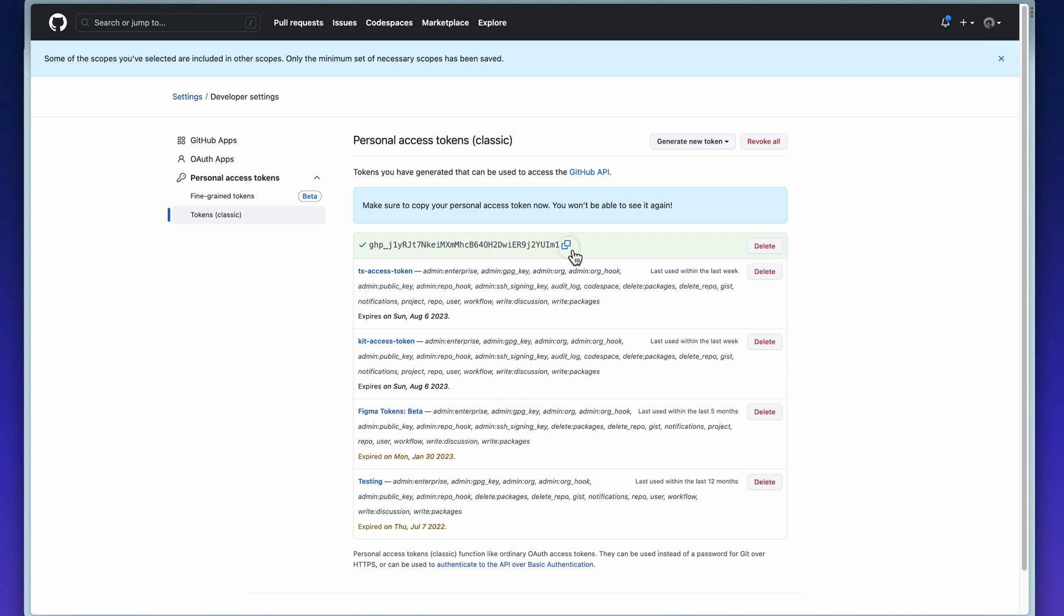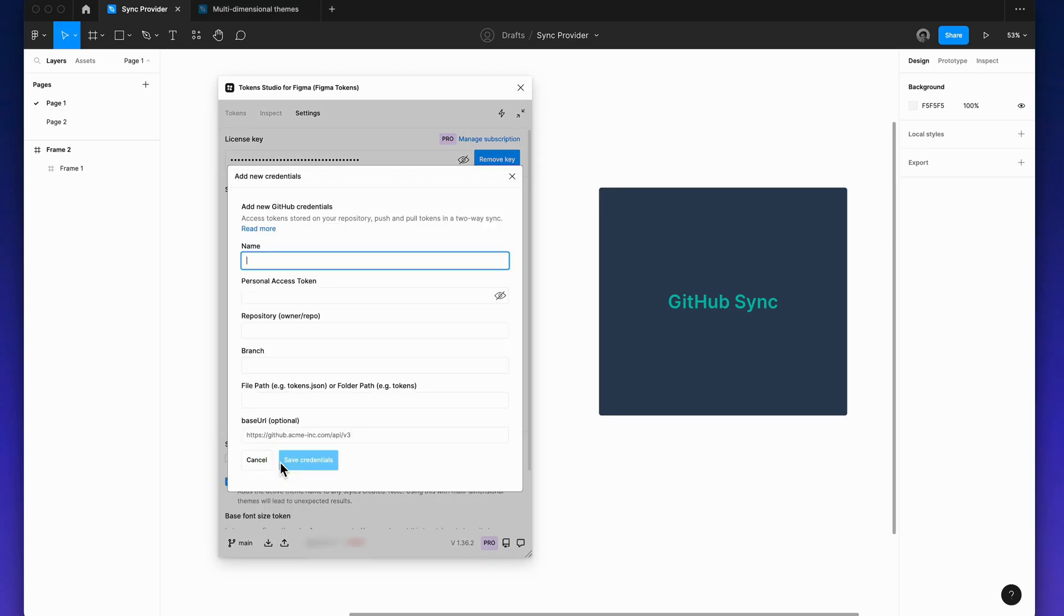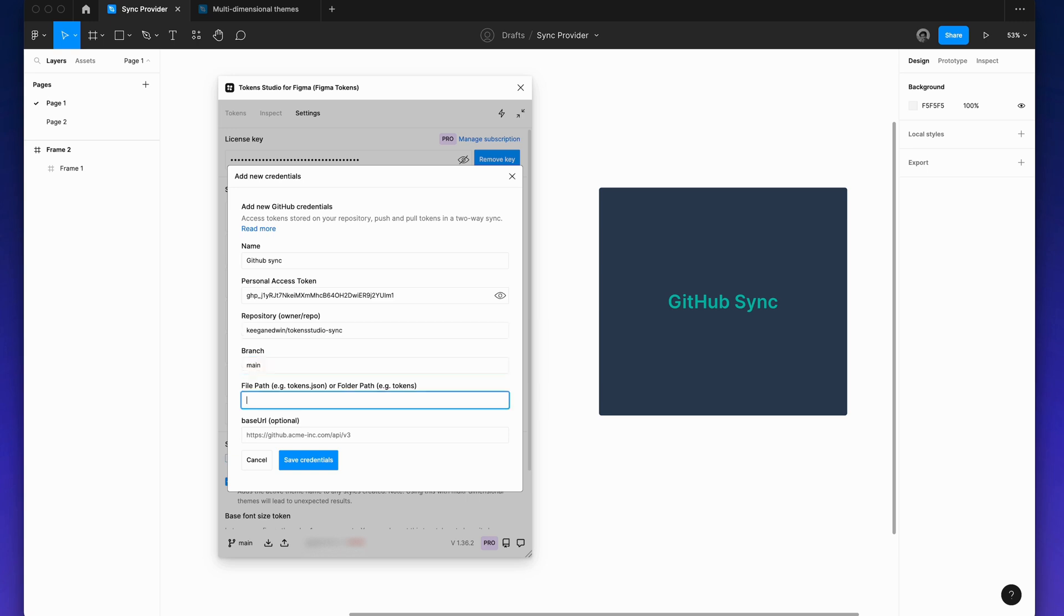Copy your token and paste it into the access token field in the plugin. Then add the rest of your repo details. After saving your credentials, you can then pull the tokens.